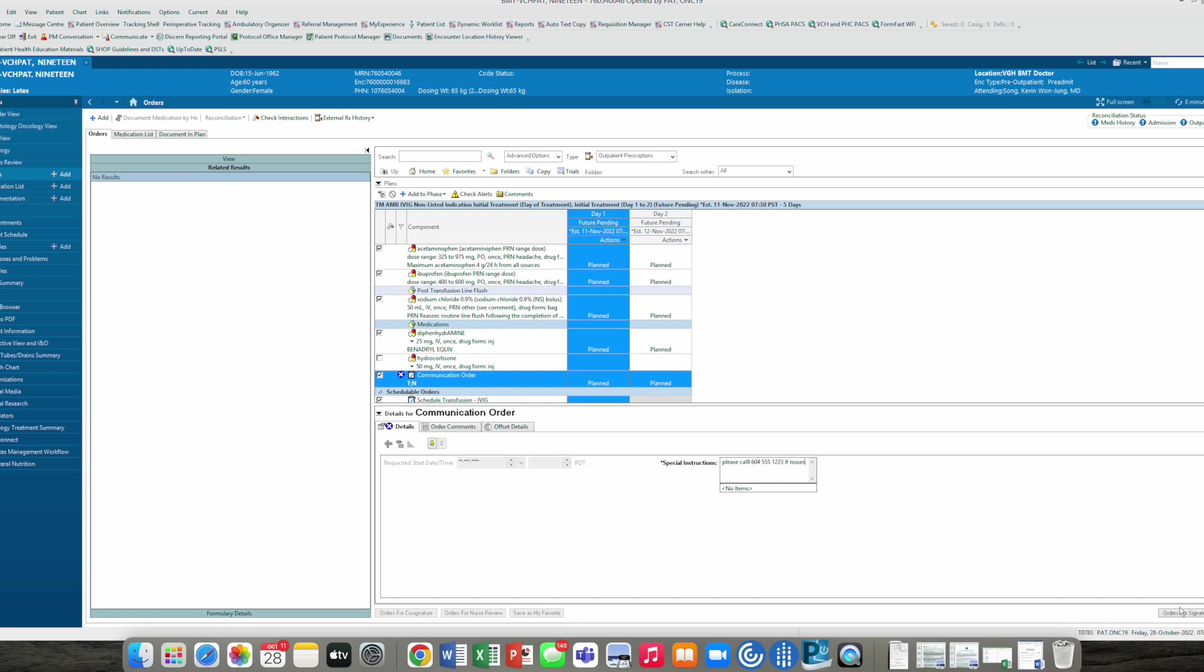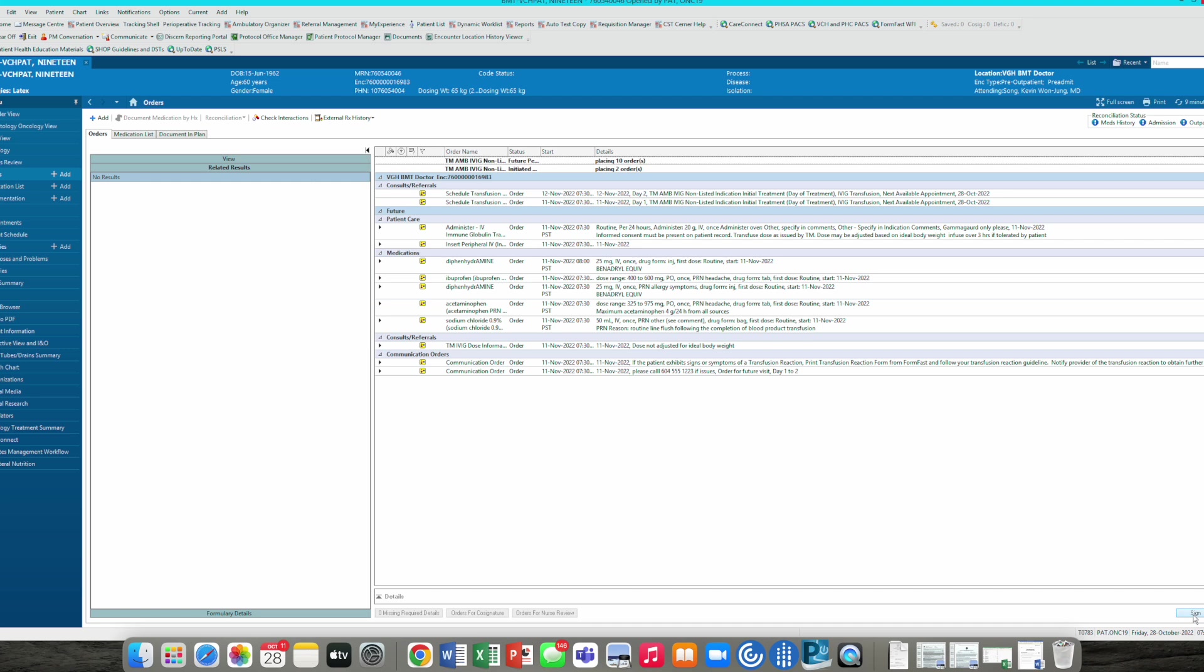We place this order here, and when we click the order to signature, then we see all the scheduled transfusion dates, day one, day two, and the communication order that you just placed is in here as well. Double check everything here, and we'll sign off.